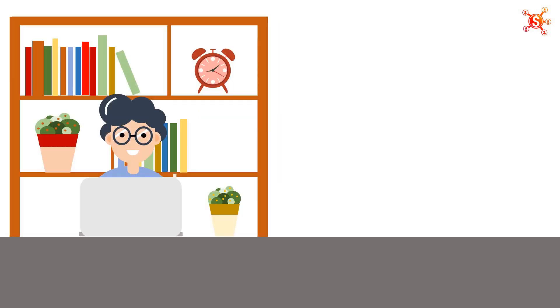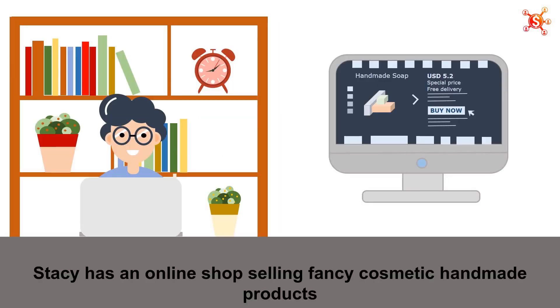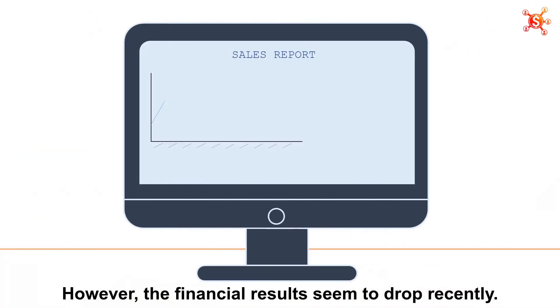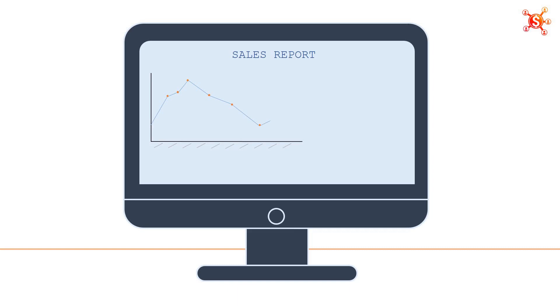Look at the case of Stacey. Stacey has an online shop selling fancy cosmetic handmade products. However, the financial results seem to drop recently.